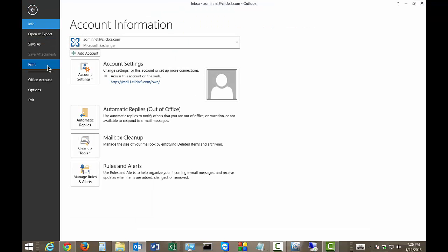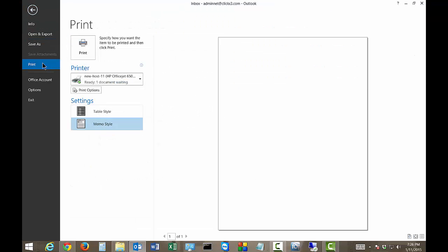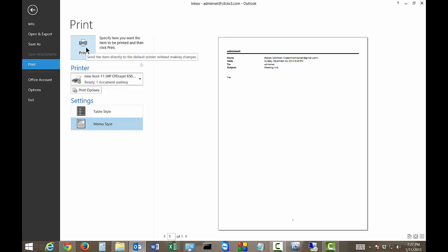Once you're there, go ahead and click on the Print button, and you can simply just hit Print, and it will print that particular message out.